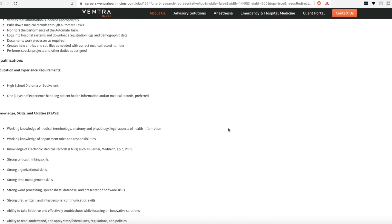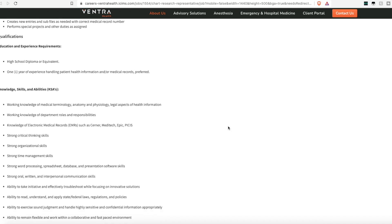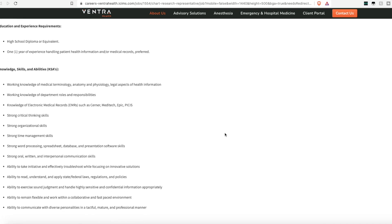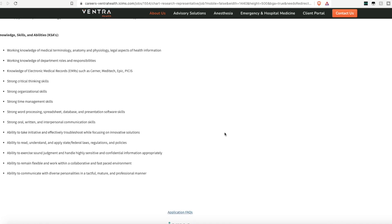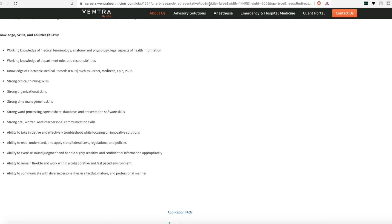No college degree is required. Only a high school diploma or equivalent. And one year experience handling patient health information. Medical records is preferred, but not required. They do want someone who has strong critical thinking skills, strong organizational skills, strong time management skills. Knowledge of how to use Microsoft Office and the ability to take initiative and troubleshoot when needed.